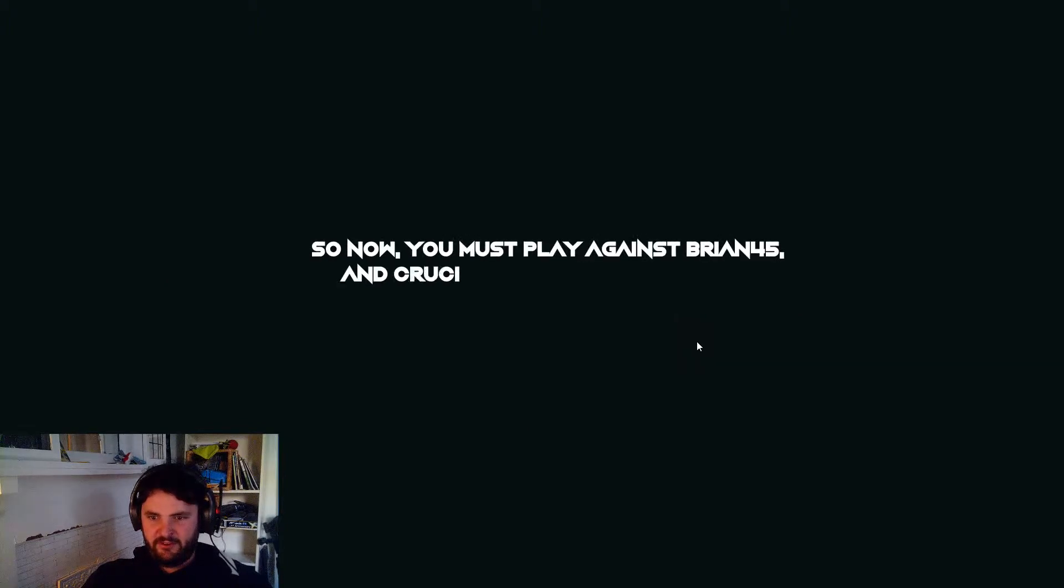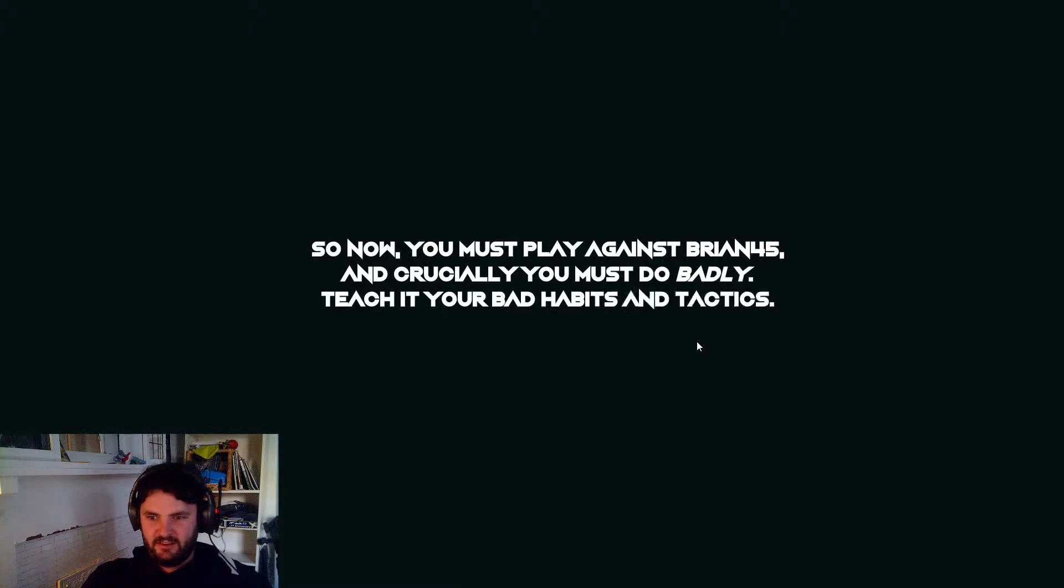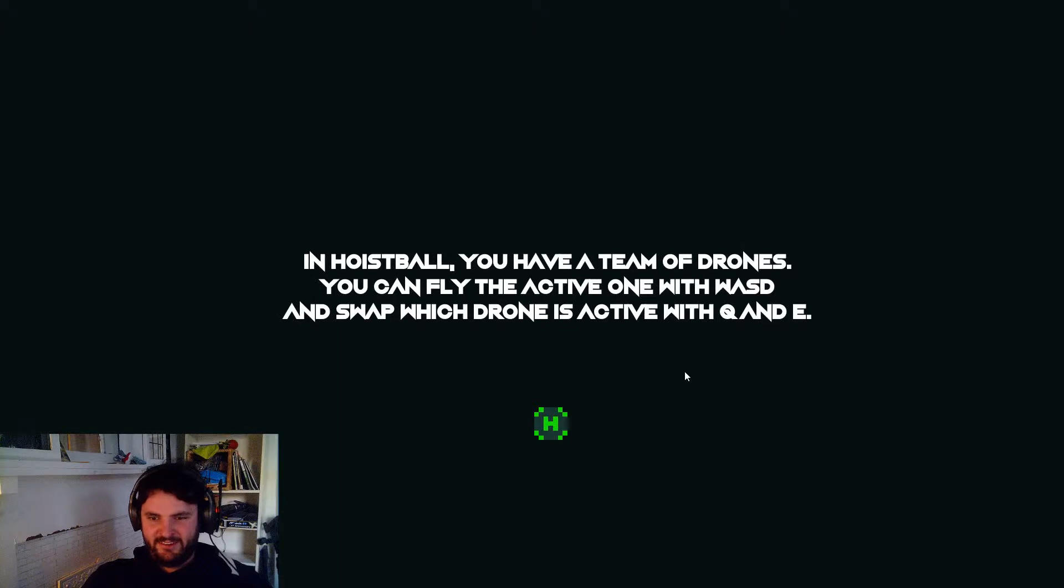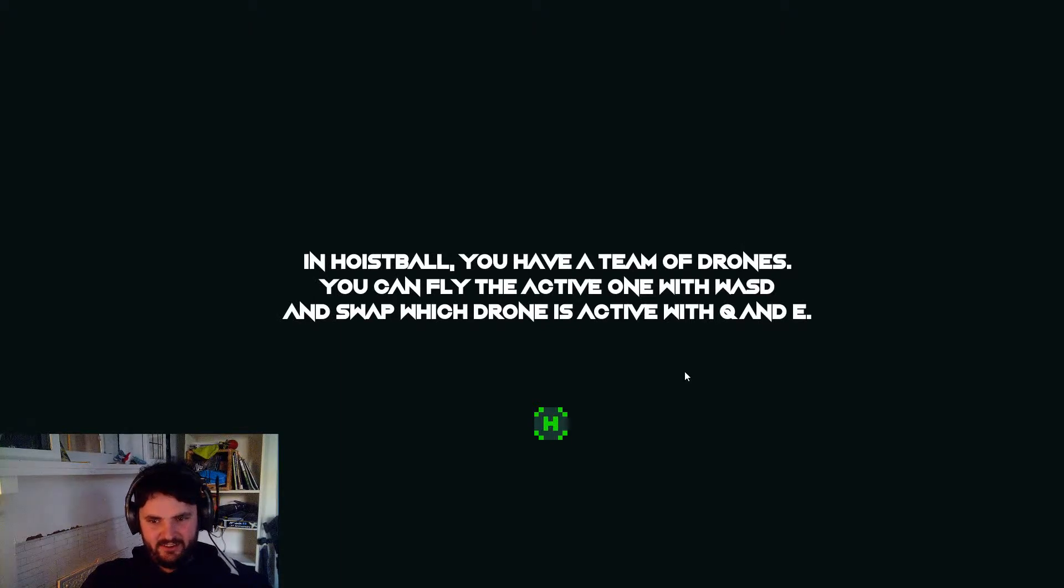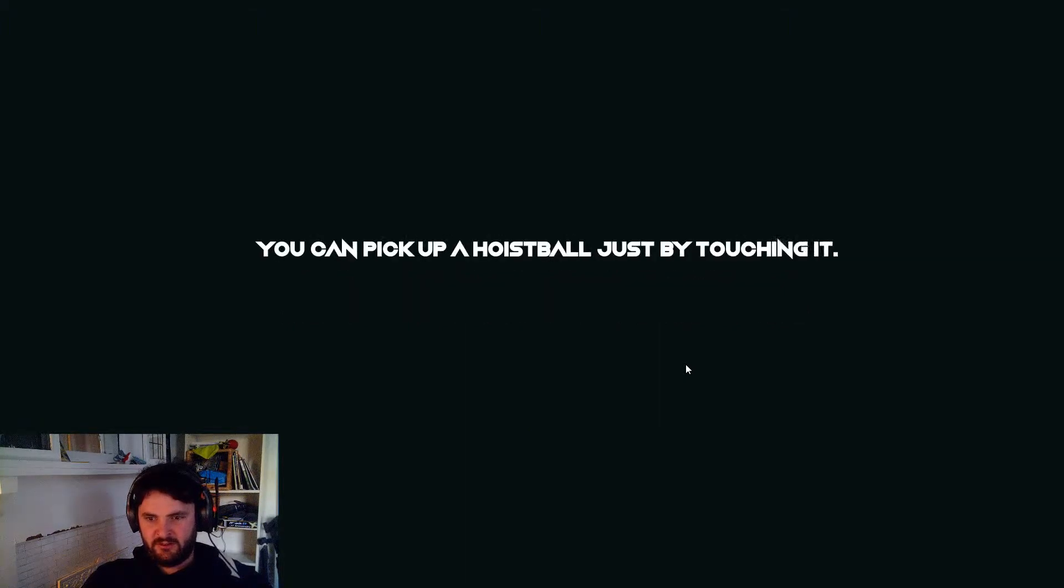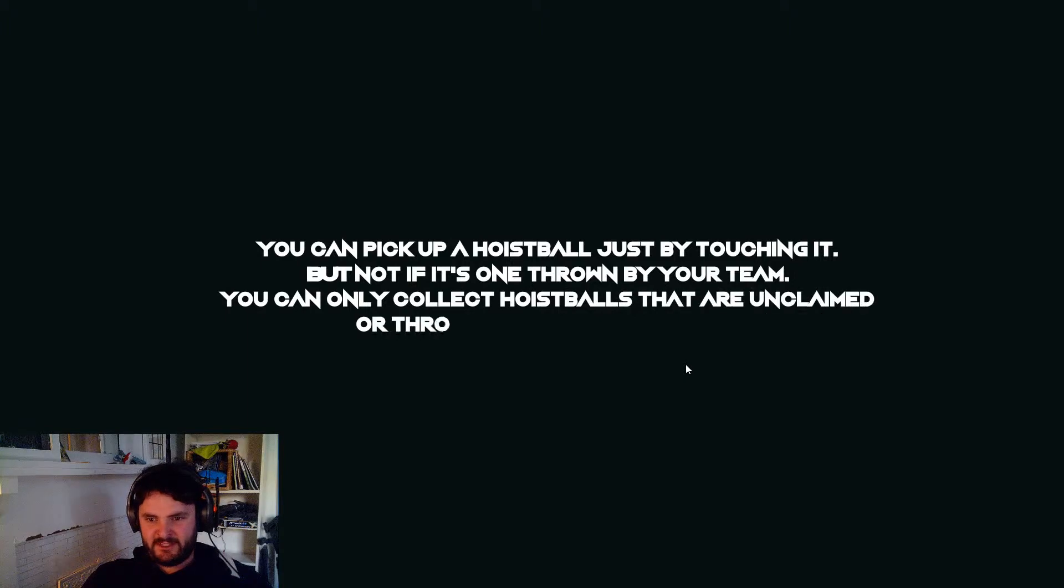Hoistballs are grenades. Okay, so I have to do bad. So, fly my drones with WASD, switch drones to Q&E, pick up a hoistball by touching it.